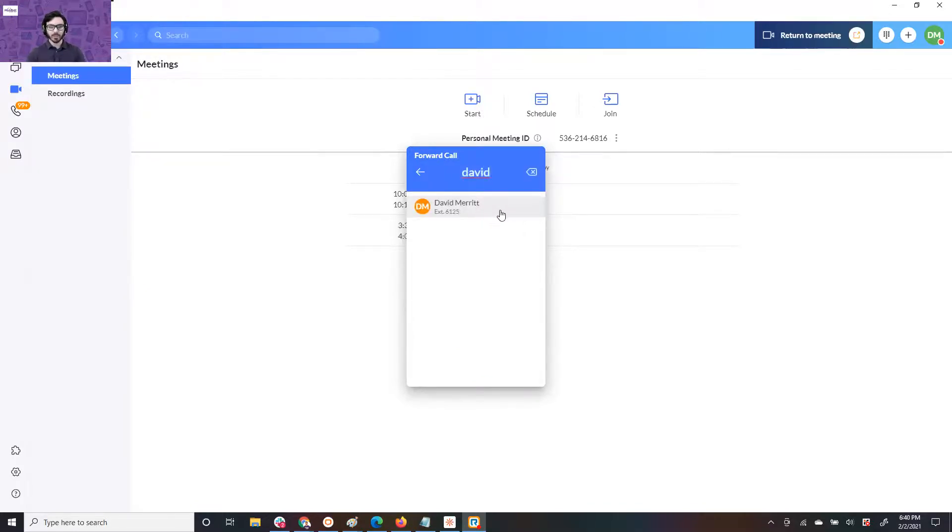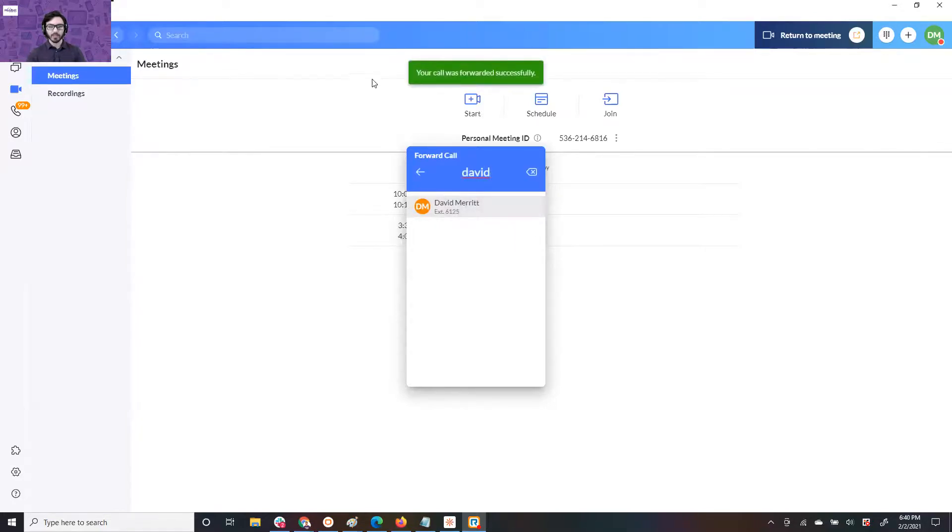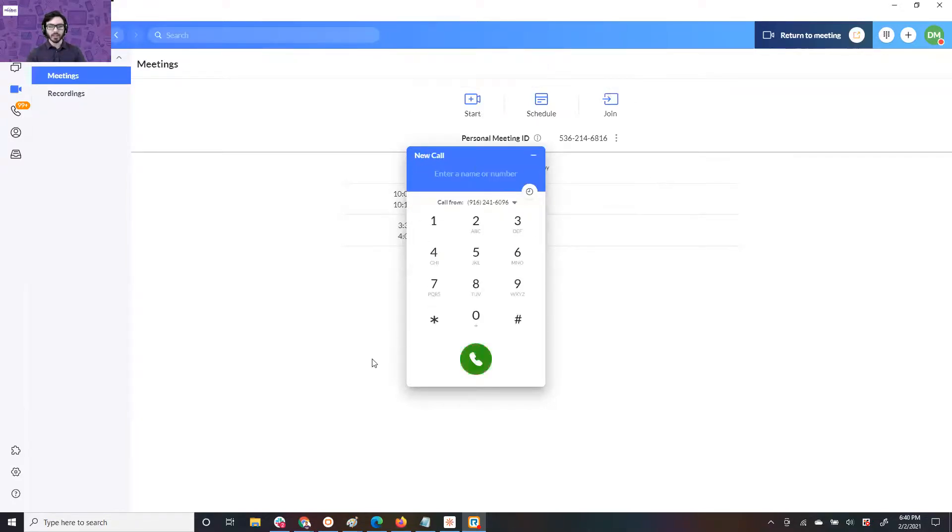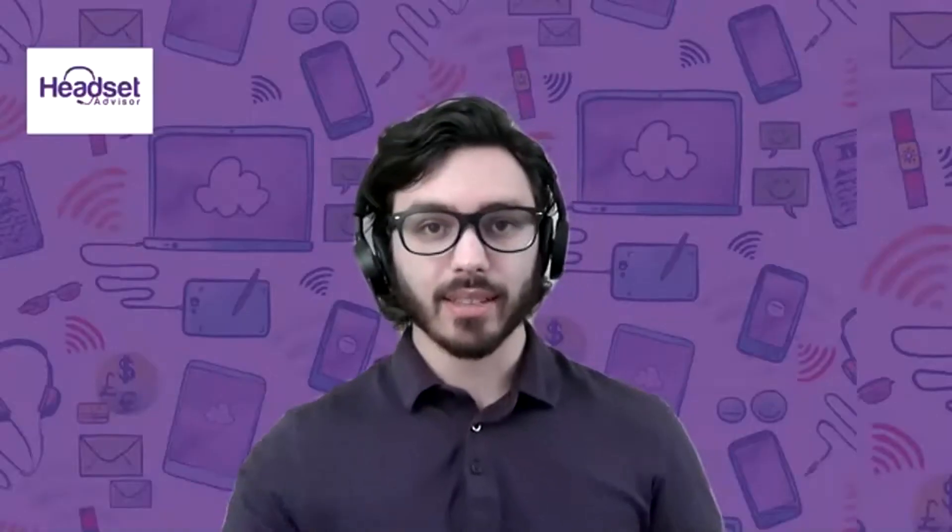Just type a number or put someone's name. I hit David, your call was forwarded successfully, it goes back to your normal app, and it's really as simple as that.